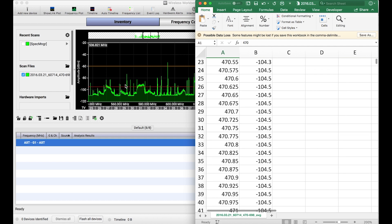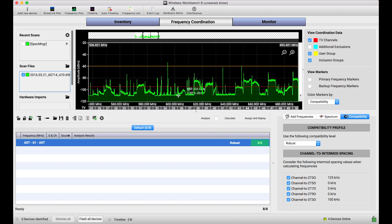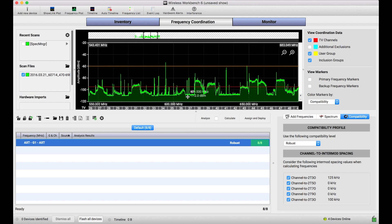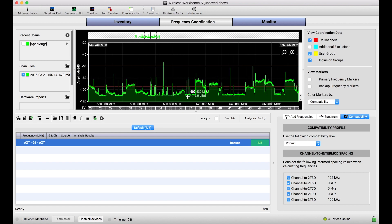And doing so brings the scan data into the application and you can use it just as you would scan data from any other Shure device.